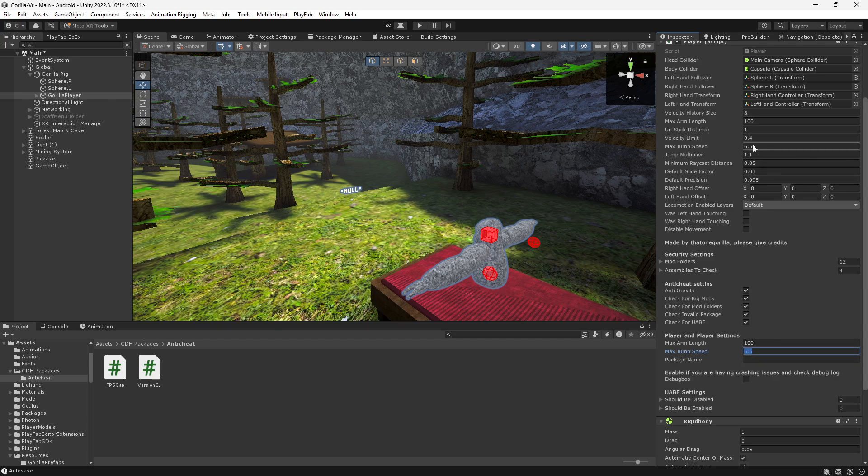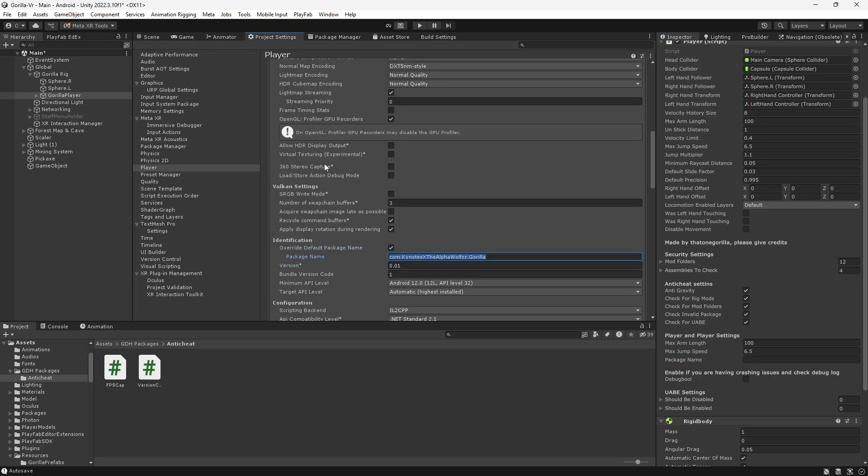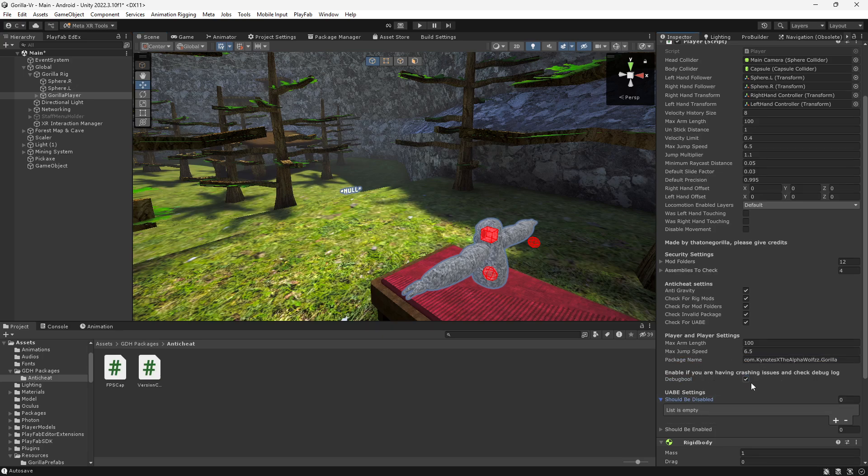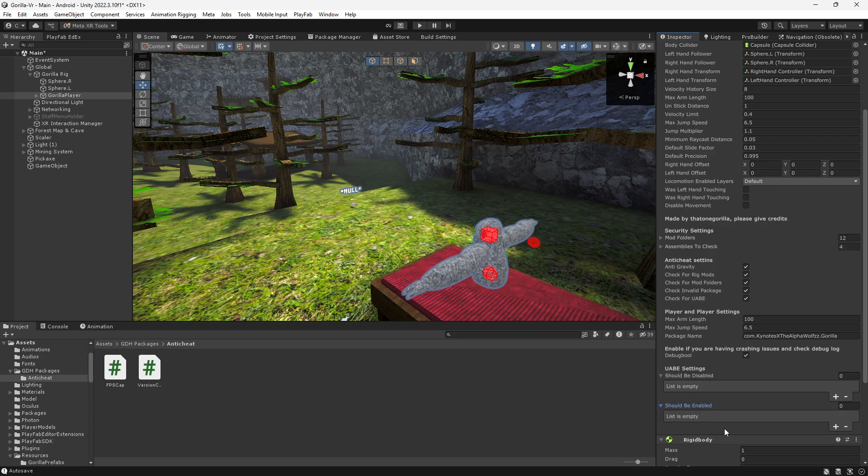Package name - go to project settings, copy this, and then paste it here. Enable debuggable. Things that should be disabled: mod cosmetics, all of that. Things that should be enabled: your mod events, whatever you need to, just keep enabled.